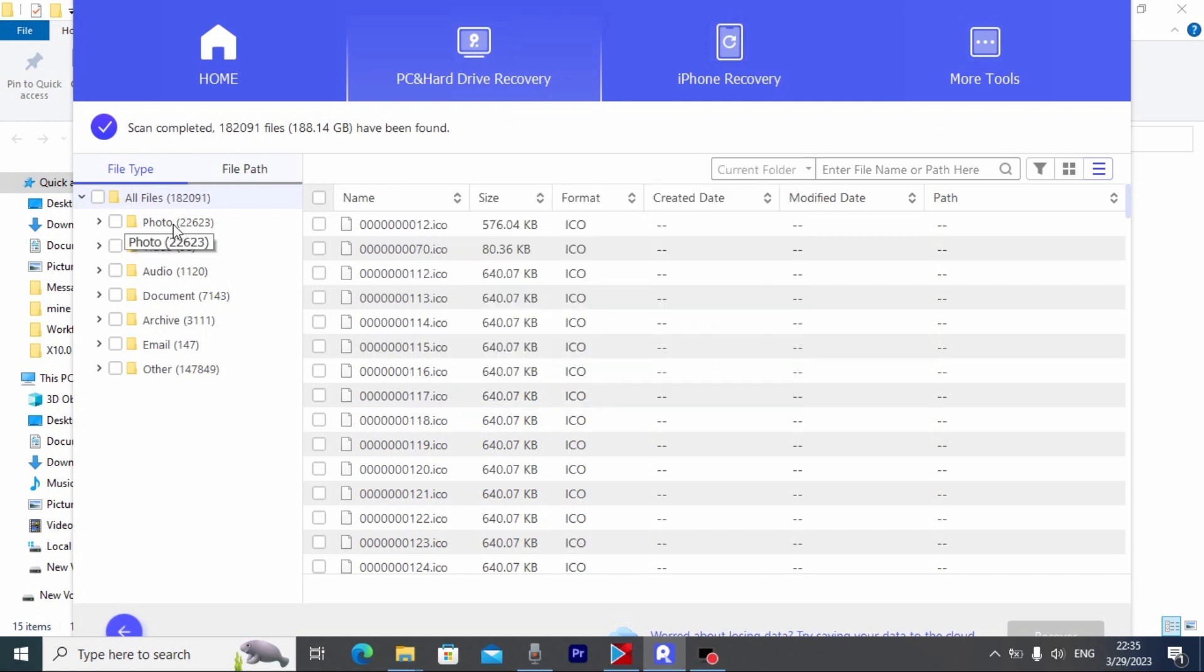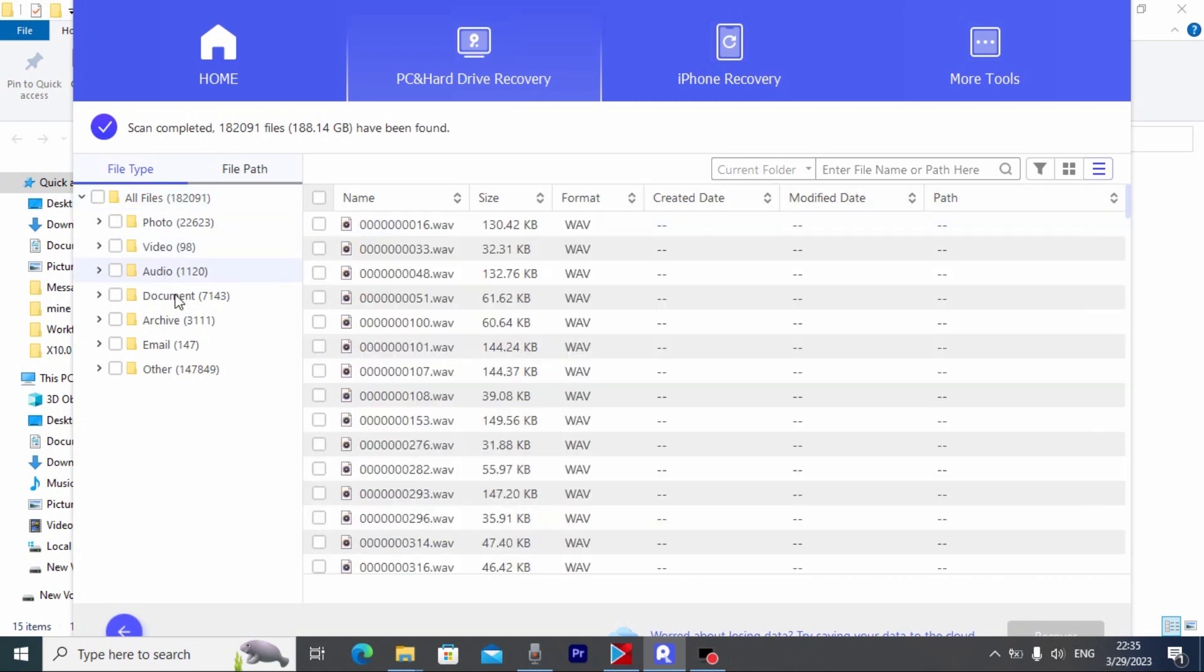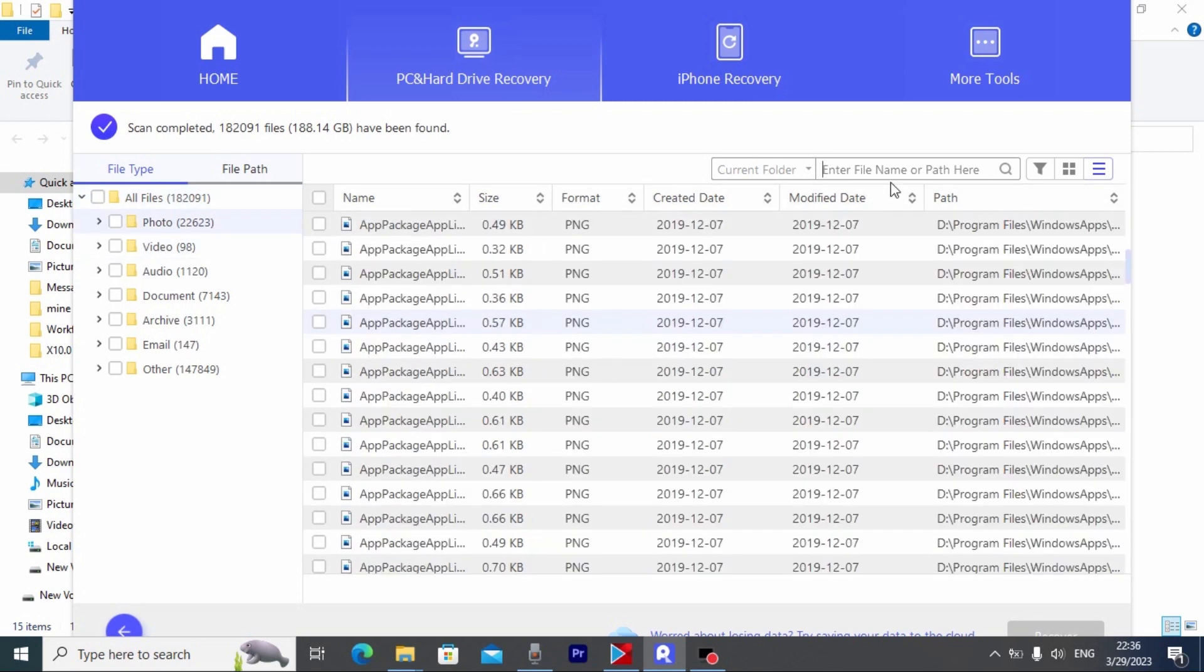We have categories: photos, videos, audio, documents, etc. Also here you have an option to type for missing files if you know the name of the file. For example I will type 'back' and see the result for back.